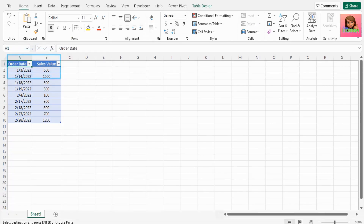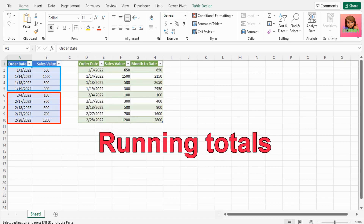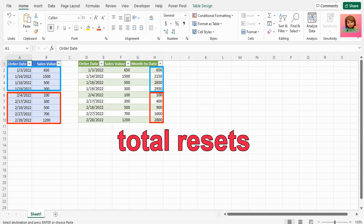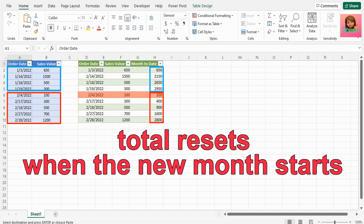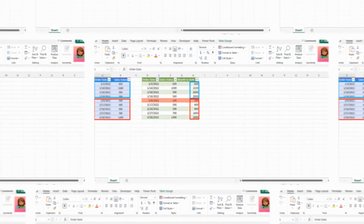Let's say we have our sales for the days in January and the same for February, and what we want is to get running totals by month, where the total resets when the new month starts. Let me show you how to do this in Power Query.